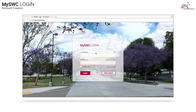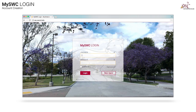Alright, let us begin making your new account. In the username field, please enter your provided username. If you need help, remember, click on the question mark. Then enter in your temporary password. Remember, click the question mark if you need help. Once done, click the New Users button.